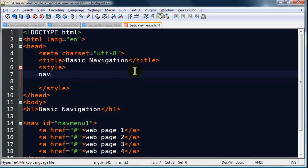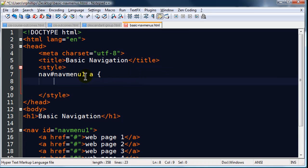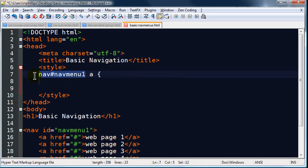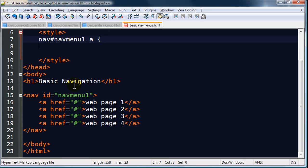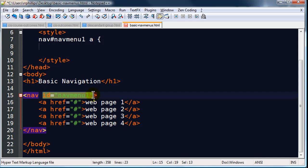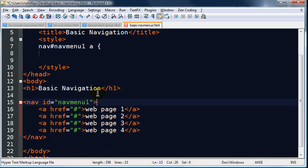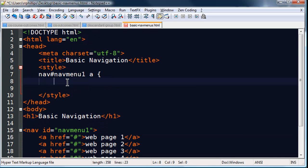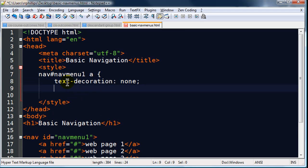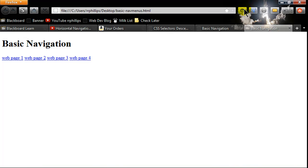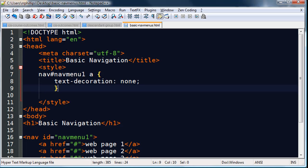And the nav that's identified as navMenu1, the anchors within this. OK, so basically this is a descendant selector. The anchors that are a descendant of my navMenu1, I'm using an ID selector here also because I've got a unique ID on this particular nav. The anchors that are in there, I'm going to do text-decoration none, and that little rule right there is going to get rid of the underlining.